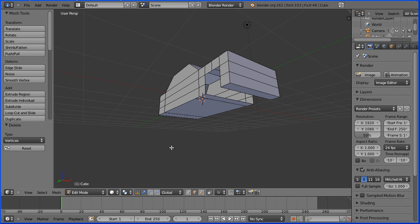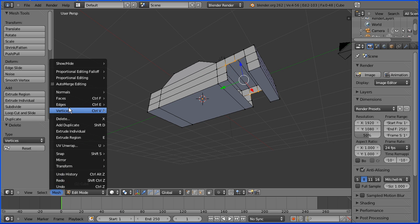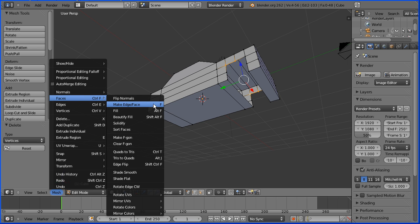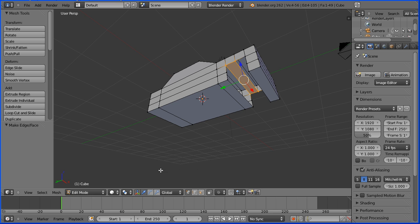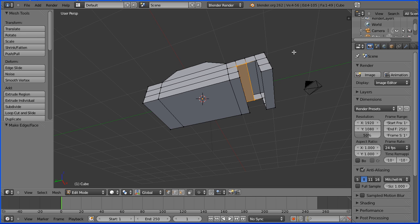Rotating the view, I'm going to go into vertex select mode, select a vertex, hold down shift and select 3 other vertices. I'm going to the mesh menu, faces, make face — notice the shortcut key is F. I'm going to turn the 3D manipulator widget off. Rotate the view, select a vertex, hold down shift, select 3 other vertices, press F.